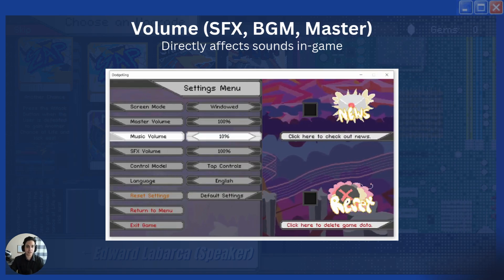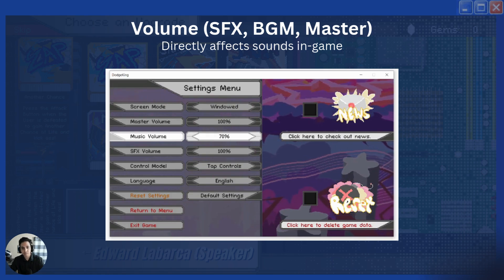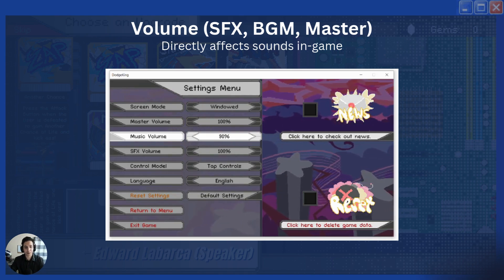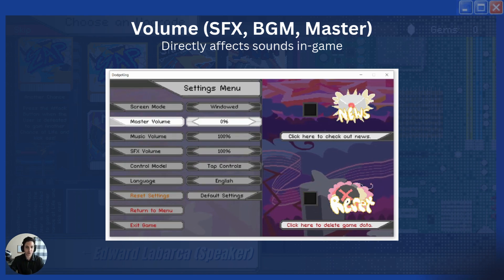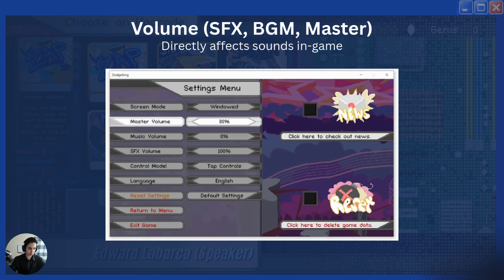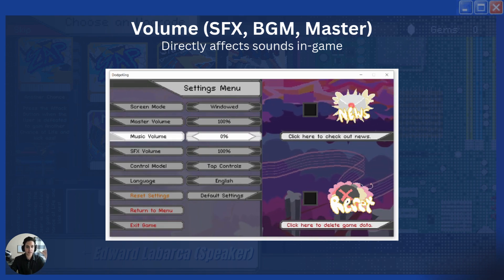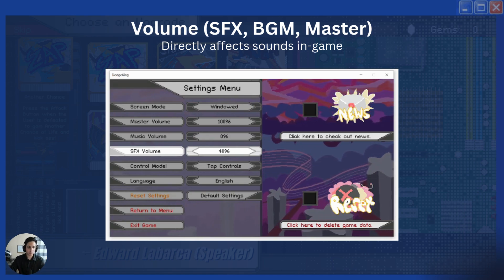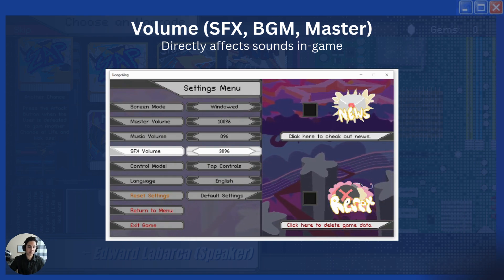The second thing is volume controls. In this clip you can hear the music go up, then down, then back up again. I also have a master controller that stops both sound effects and music. Adjust your volumes based on sound effects, music, and both together — the master controller — so players can experience the sound exactly the way they want.